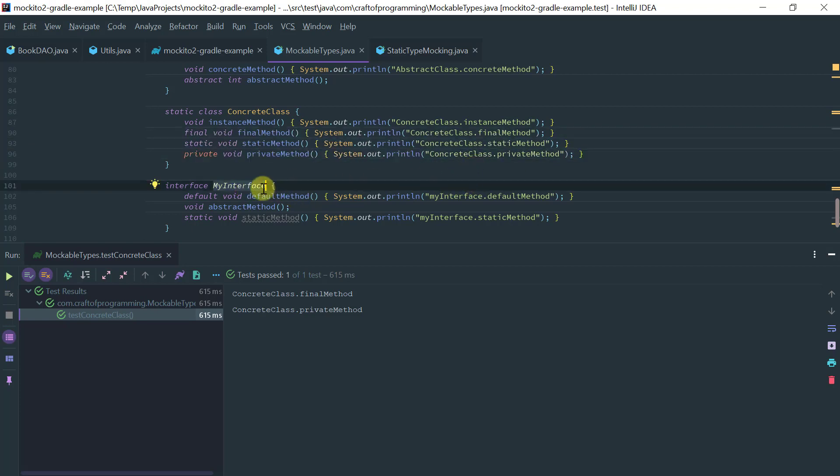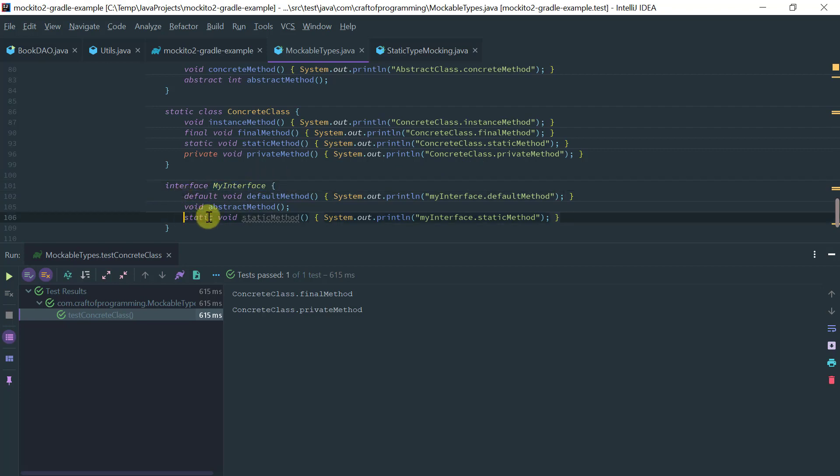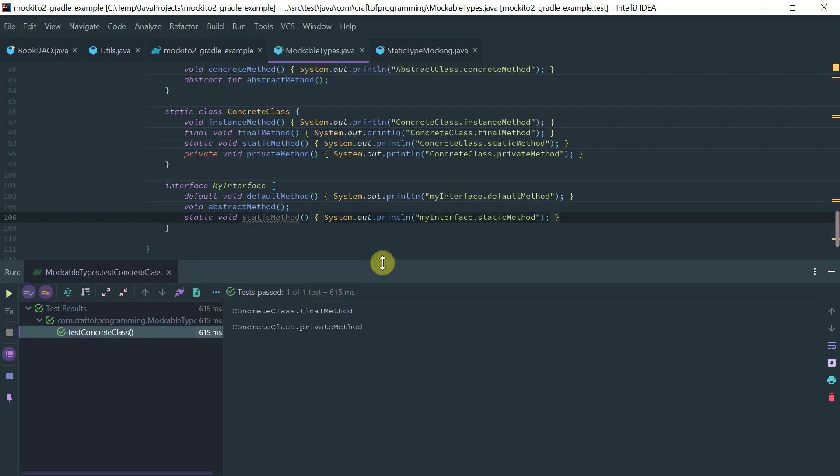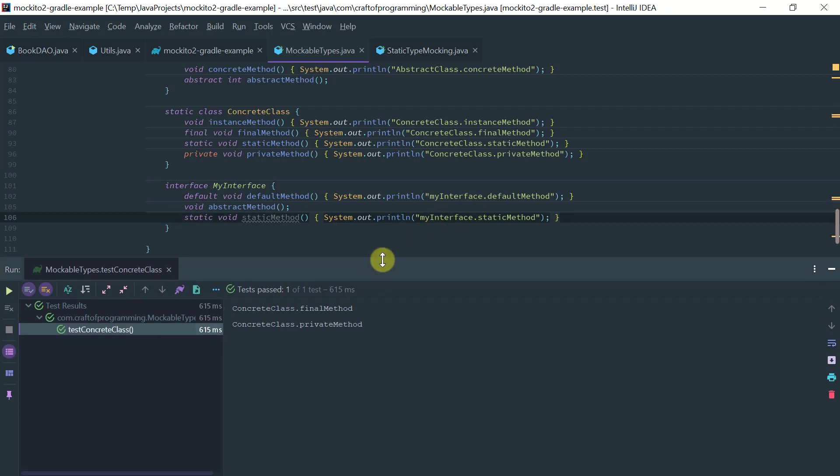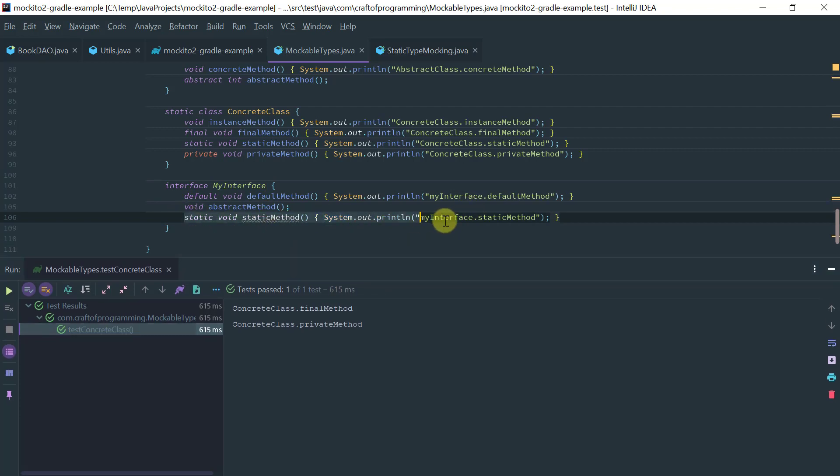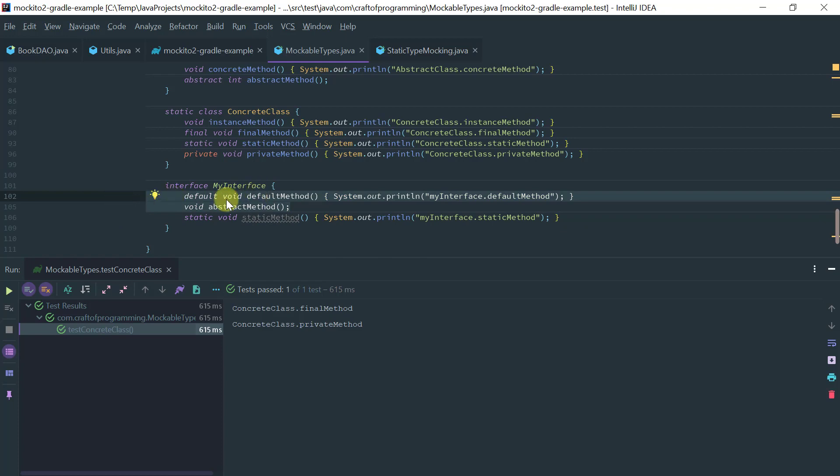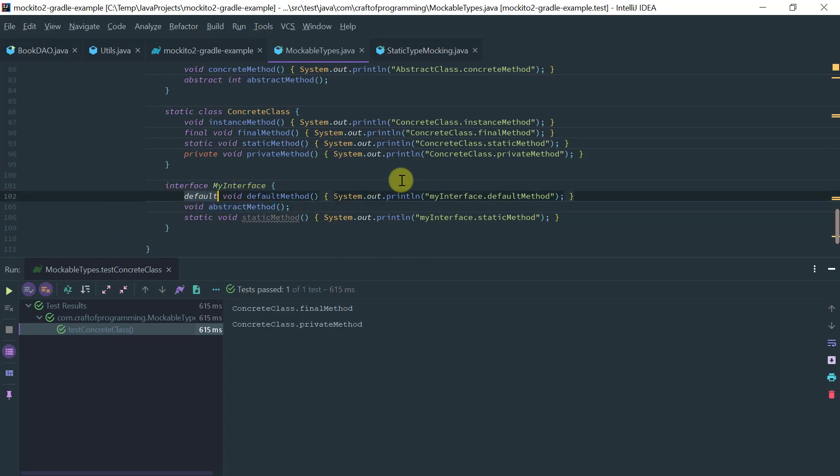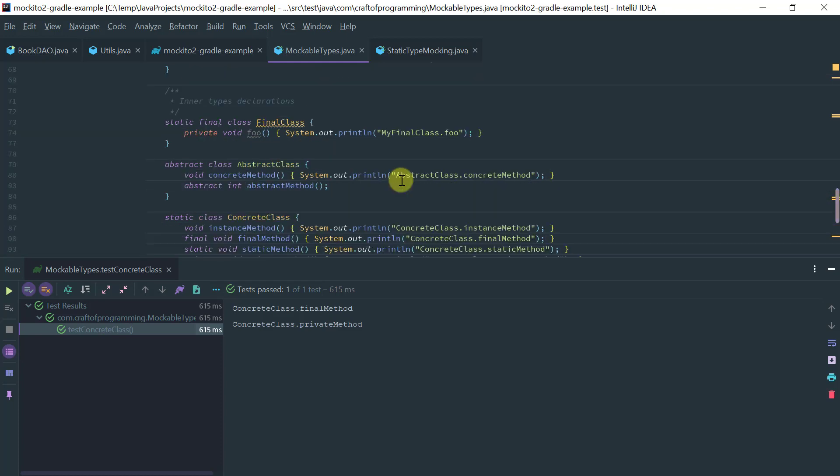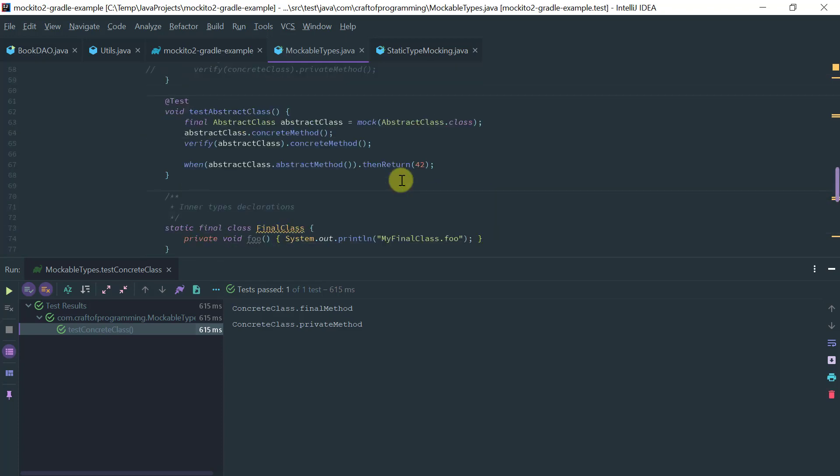So obviously in Java 8 and greater we can have default methods or static methods. And obviously as you can imagine we cannot stub or verify a static method in an interface, but an abstract method or a default method are perfectly supported.